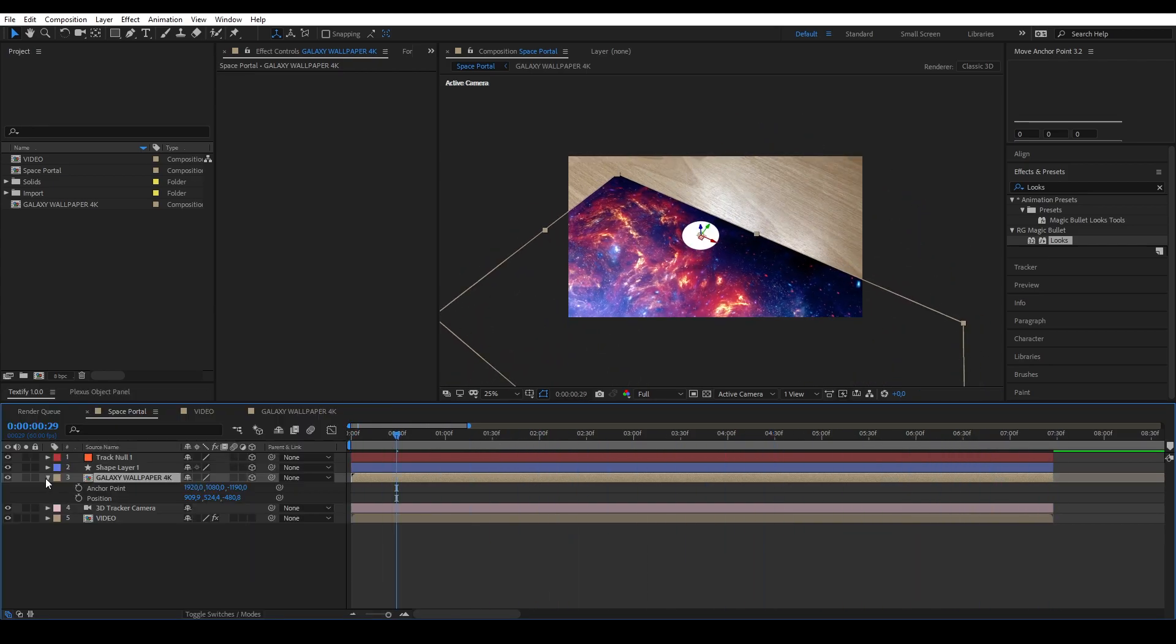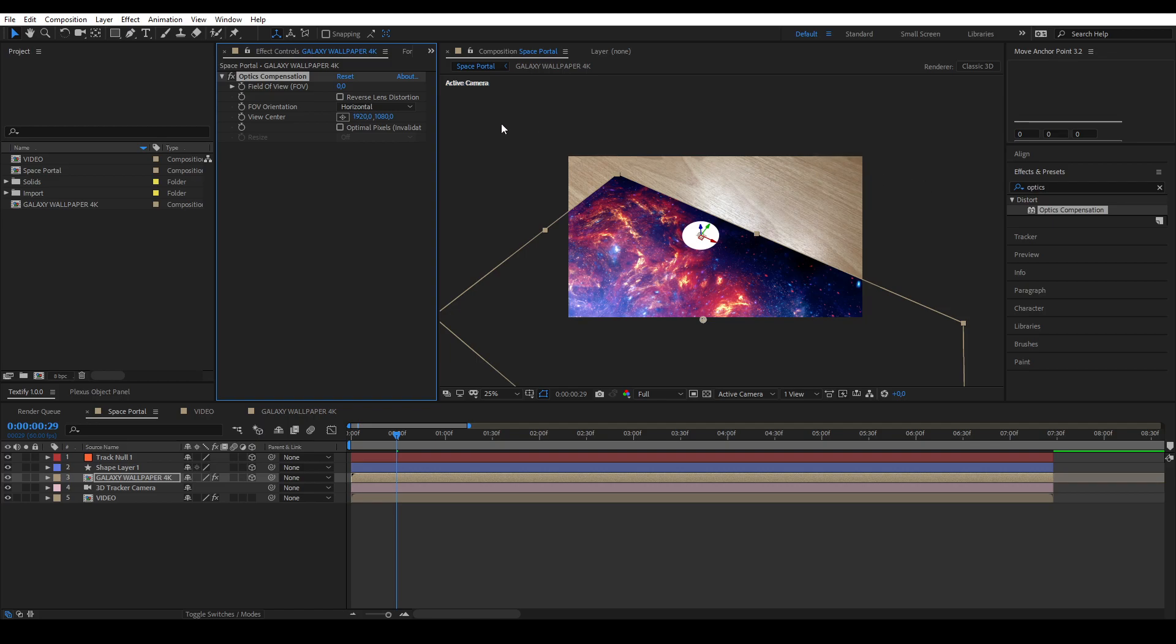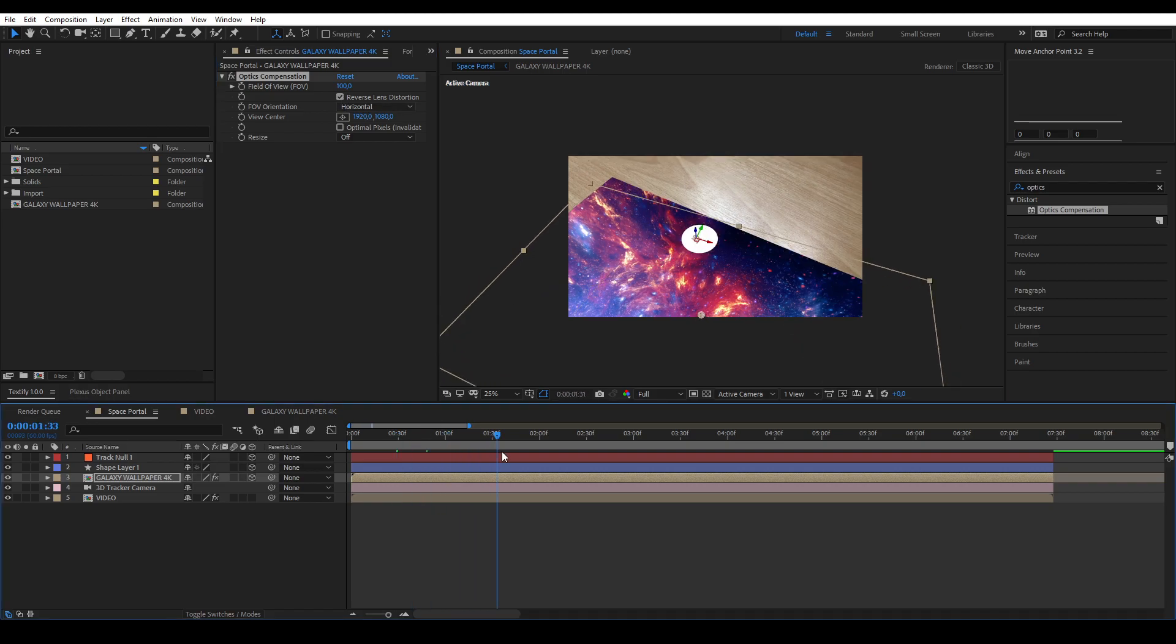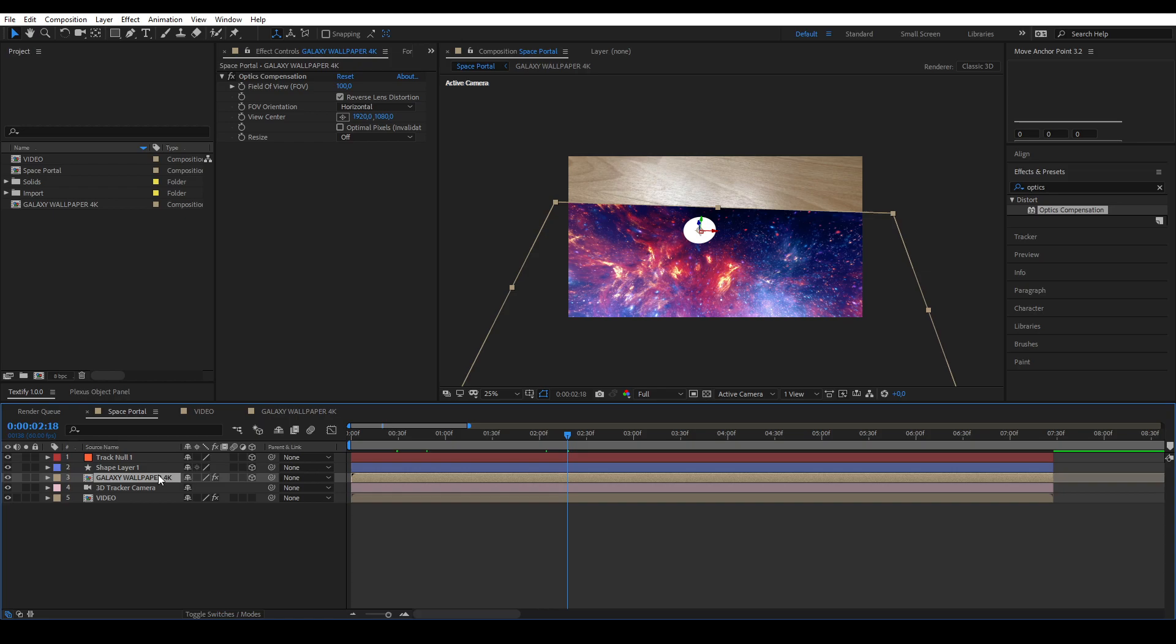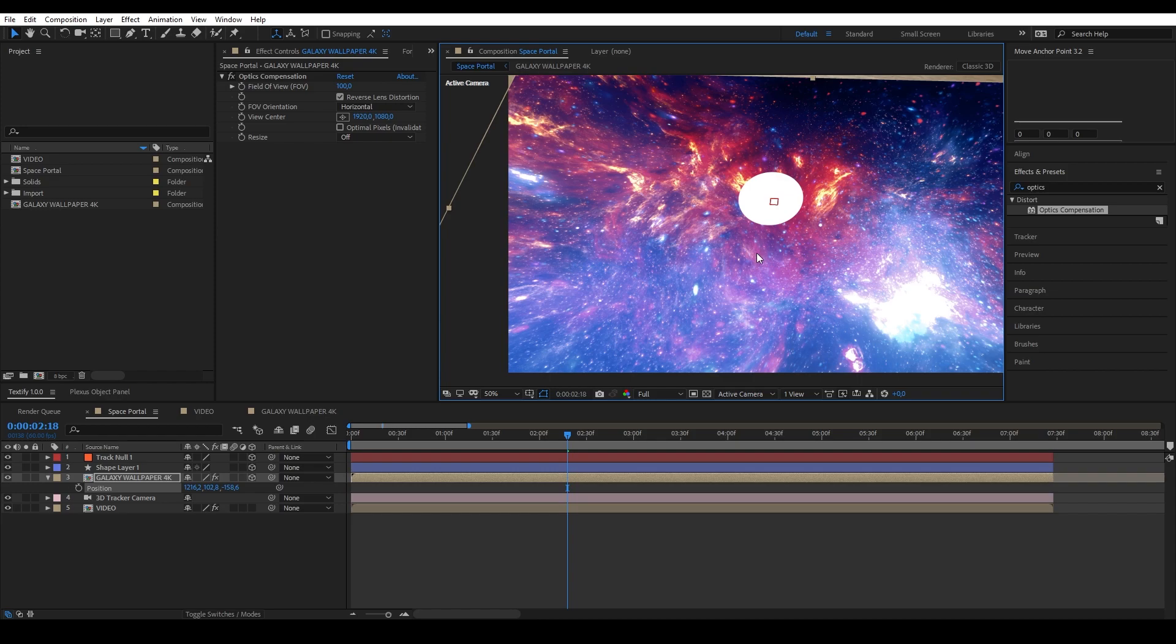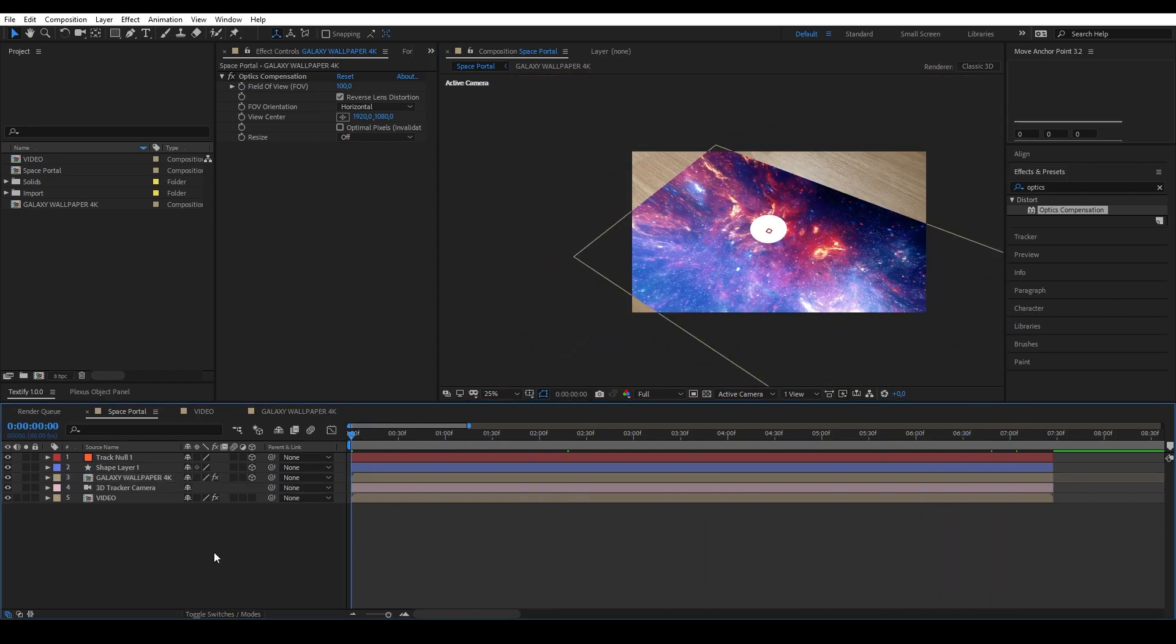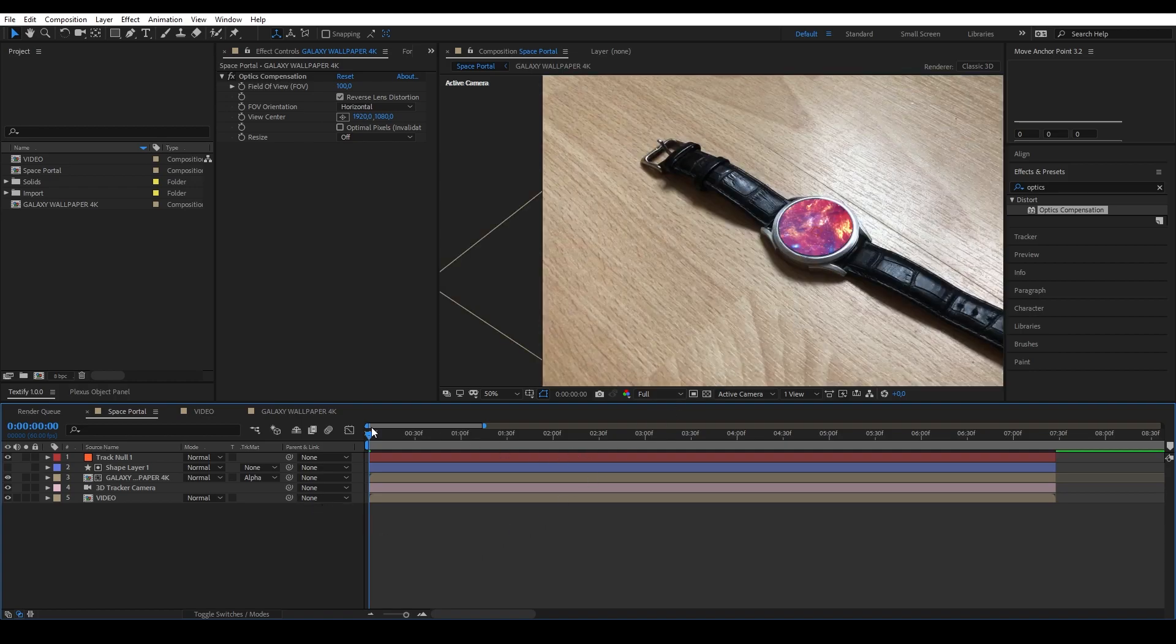To simulate depth even more, you'll want to add the Optics Compensation effect to your precomp. I'll put the field of view on 100 and make sure to enable the reverse lens distortion. After that, you can change the position to center out the space under your shape layer. Once you've done that, we're going to change the space layer's track matte to alpha matte. If you followed the steps correctly, you should now see the space under your shape layer that you created earlier.